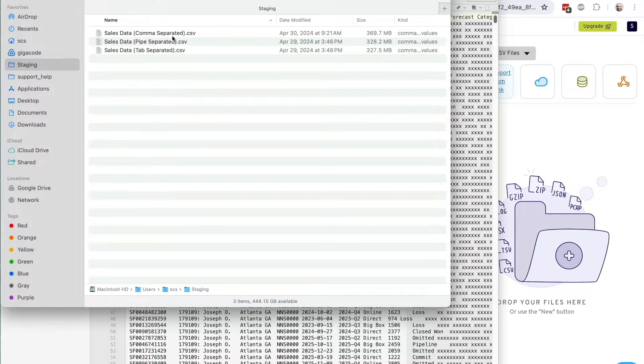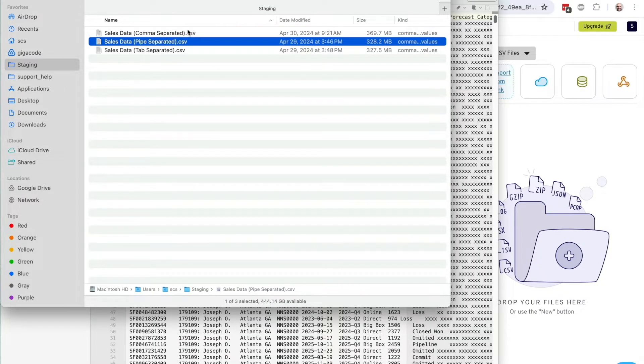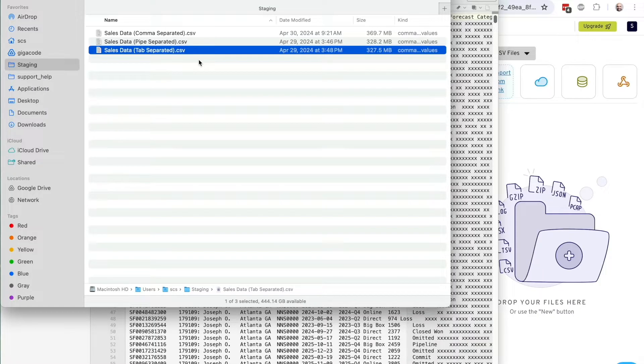And not just a CSV file, but I've actually got a comma separated, a pipe separated, and a tab separated file here. All CSV files, but different delimiters.